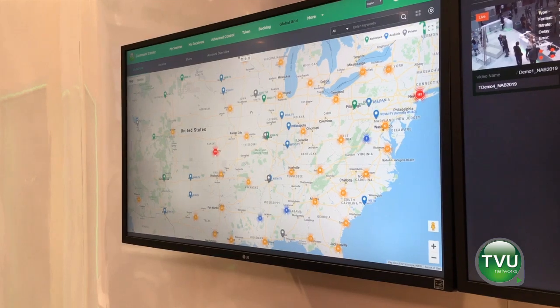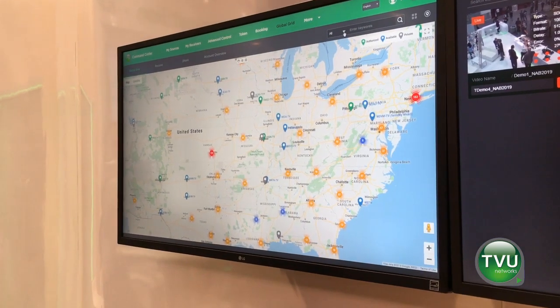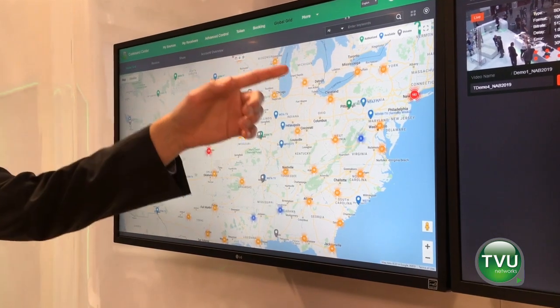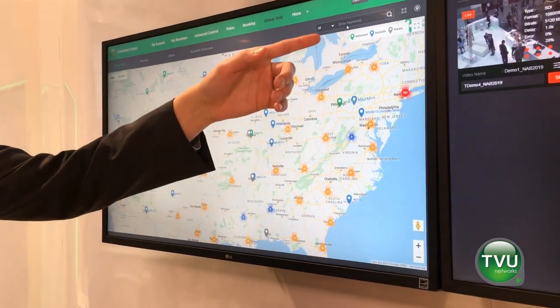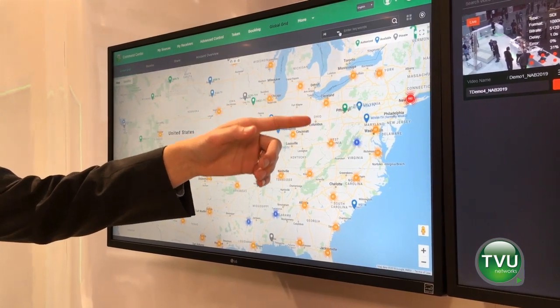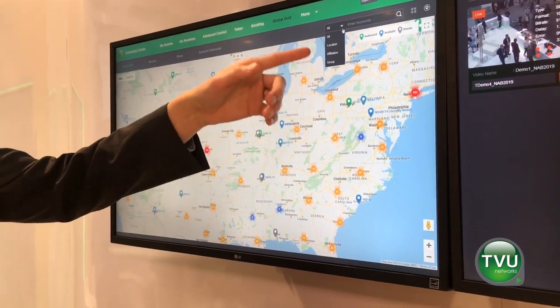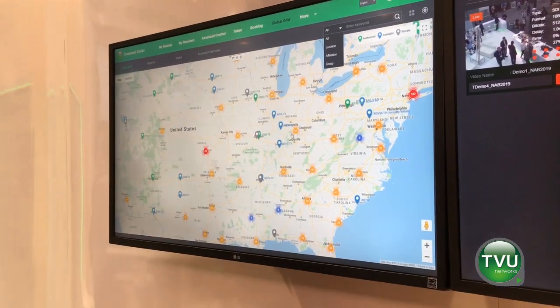We also have the ability to embargo and search. There's a search feature up here where we can search by keyword. We can also search by location, affiliation, and media group.